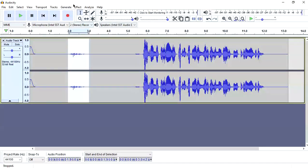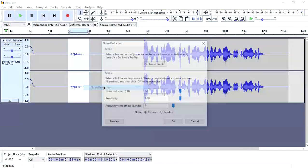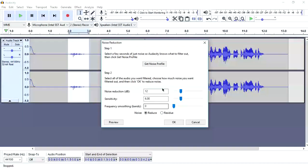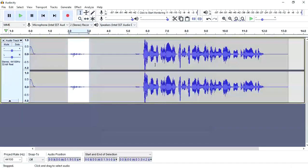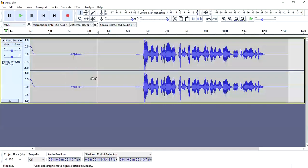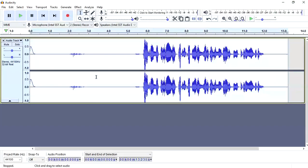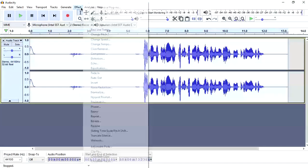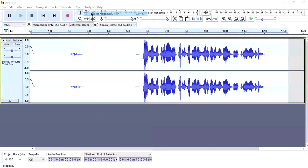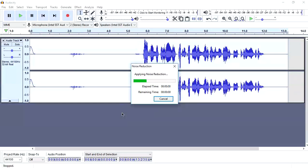Let's go to noise reduction and get noise profile. Once we have got that, select this and effect and then repeat noise reduction.